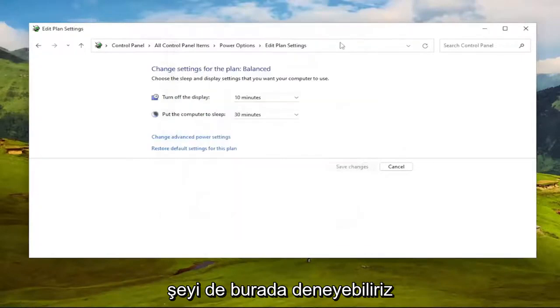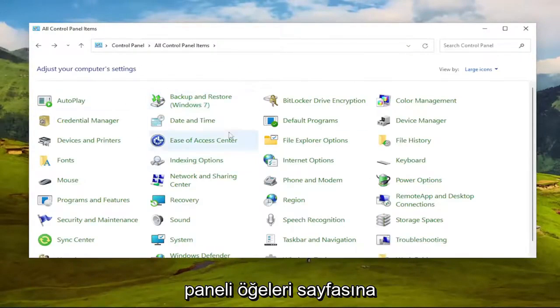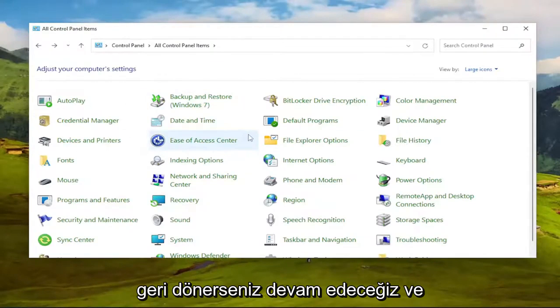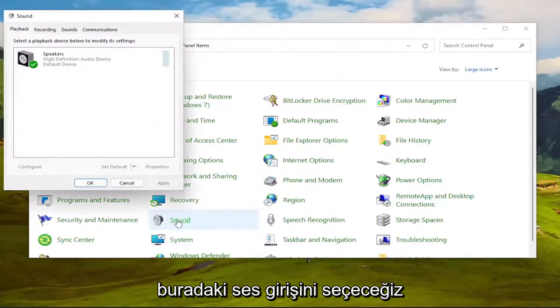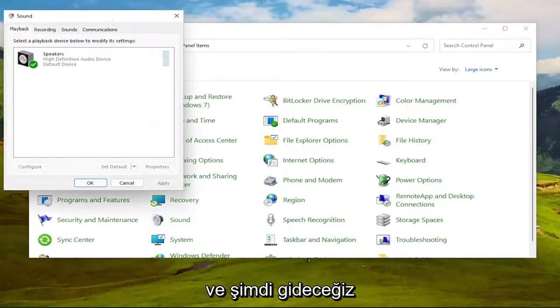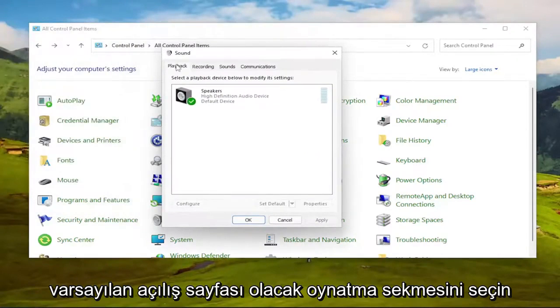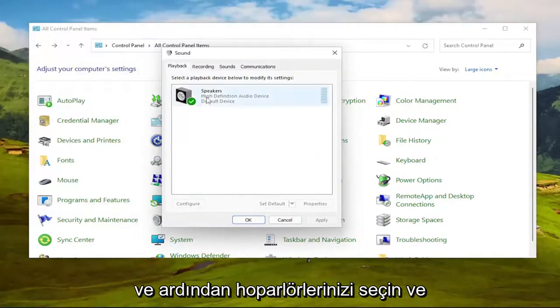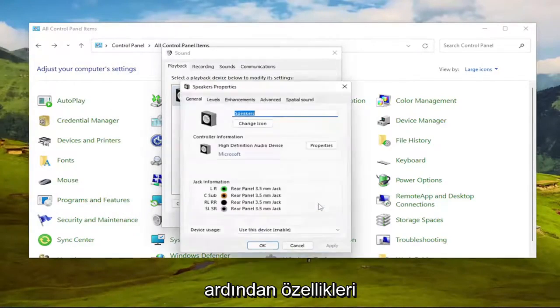Something else we can try here: click the back arrow and go back to the Control Panel Items page. We're going to select the Sound entry. Select the Playback tab, which should be the default landing page, then select your speakers and select Properties.